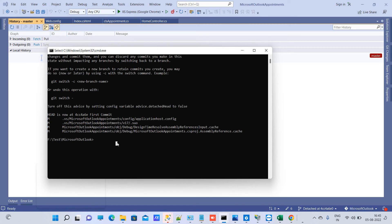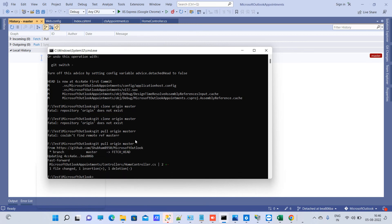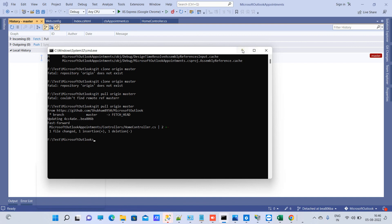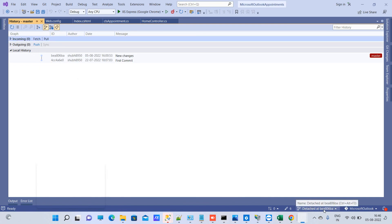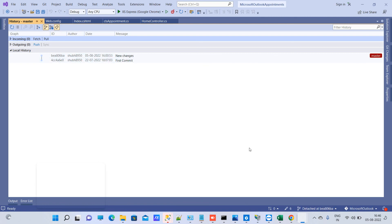This is how you can checkout a commit from history and use that code. If you want to go back to the latest commit, type git pull origin master — master is the branch name, so you can change it if needed. You can see it has now set the HEAD back to bea806ba, which is the latest commit.